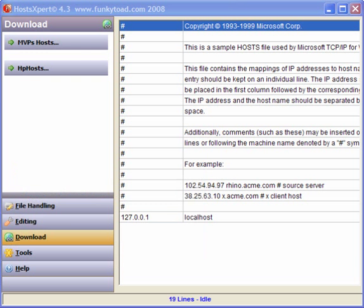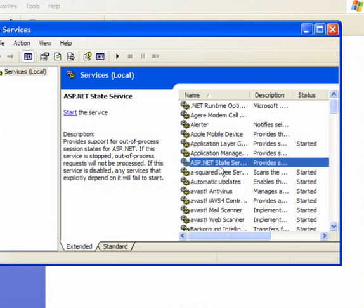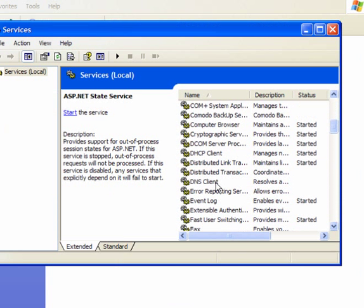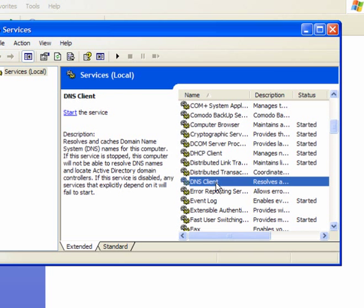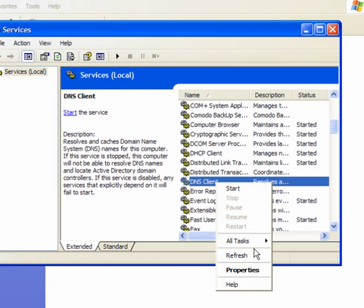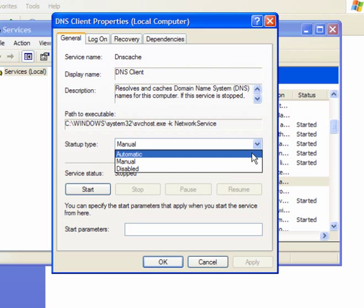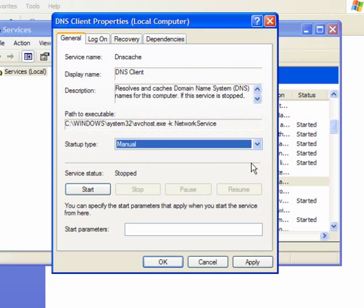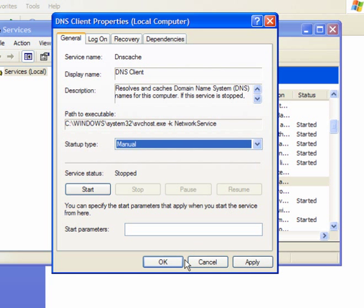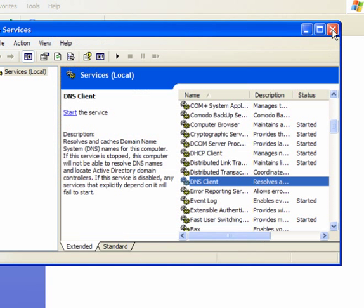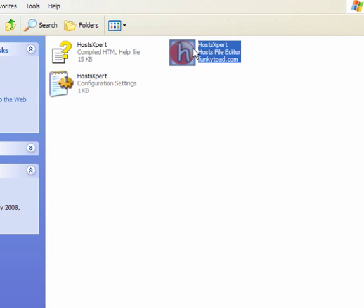This will open the Services window. Scroll down to DNS Client, right-click, and select Properties. Now, this is set on automatic. You need to set it to Manual. Click OK. Close the window.